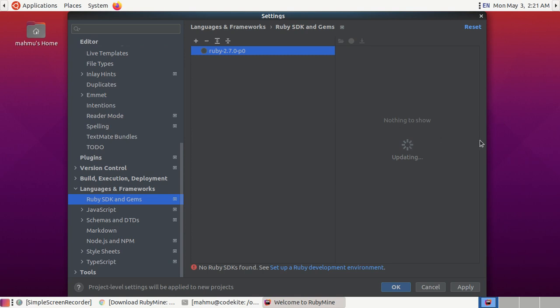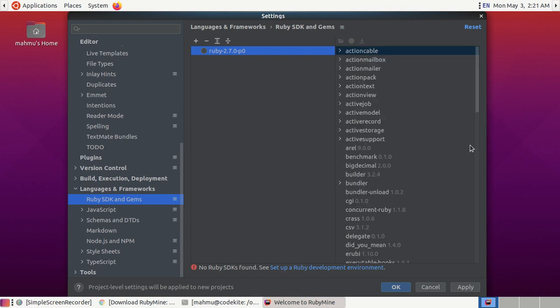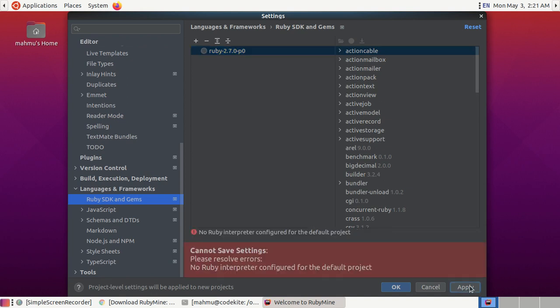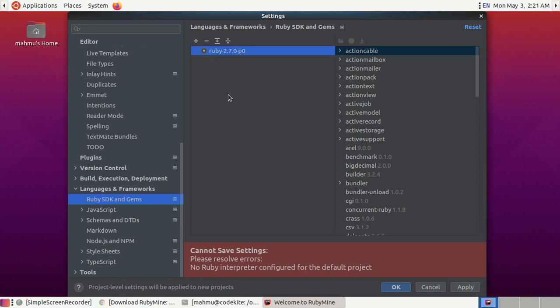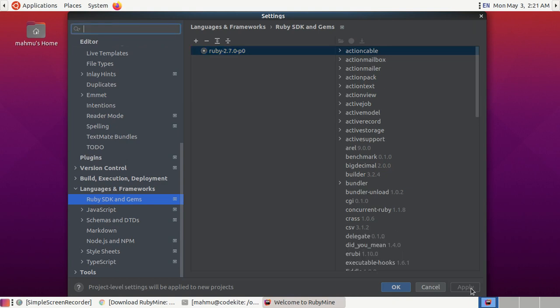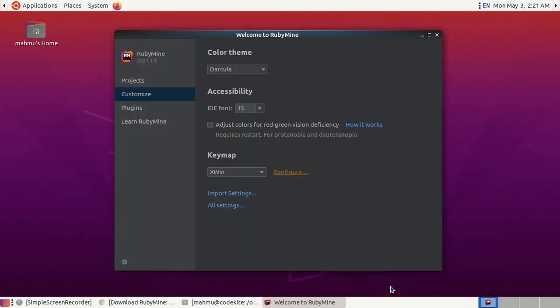This will take some time to update. Now click on apply. Select the Ruby version, now click on apply then click on OK.